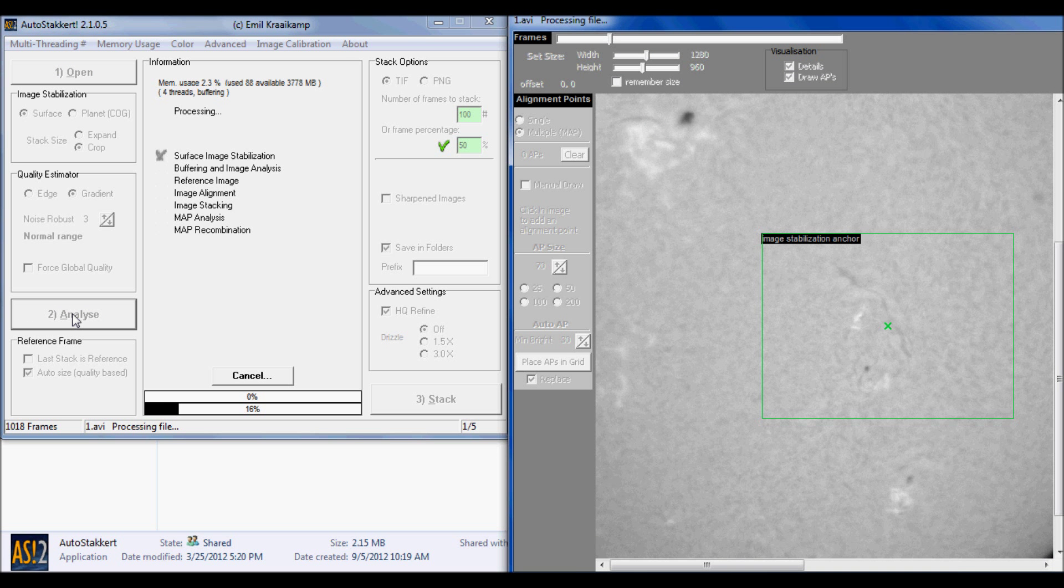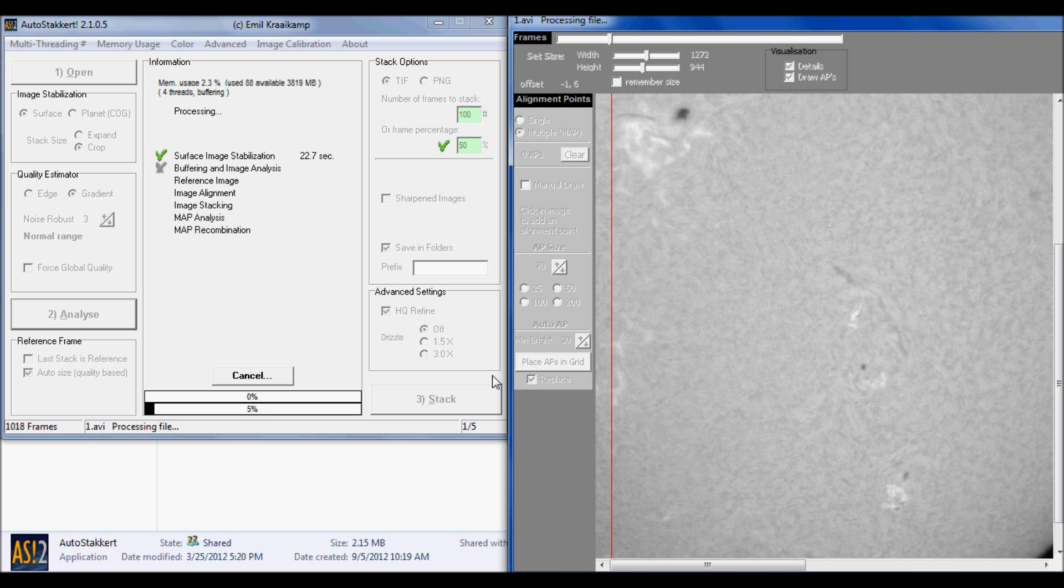AutoStacker will do this process fairly quickly. There's two processes here: it's going to be doing surface image stabilization and then buffering and image analysis. AutoStacker will put a green checkmark next to each process once it's finished. This won't take too long. I'll go ahead and let it run to show you that it's really not that lengthy of a process. It gives you a nice little timestamp next to the process.